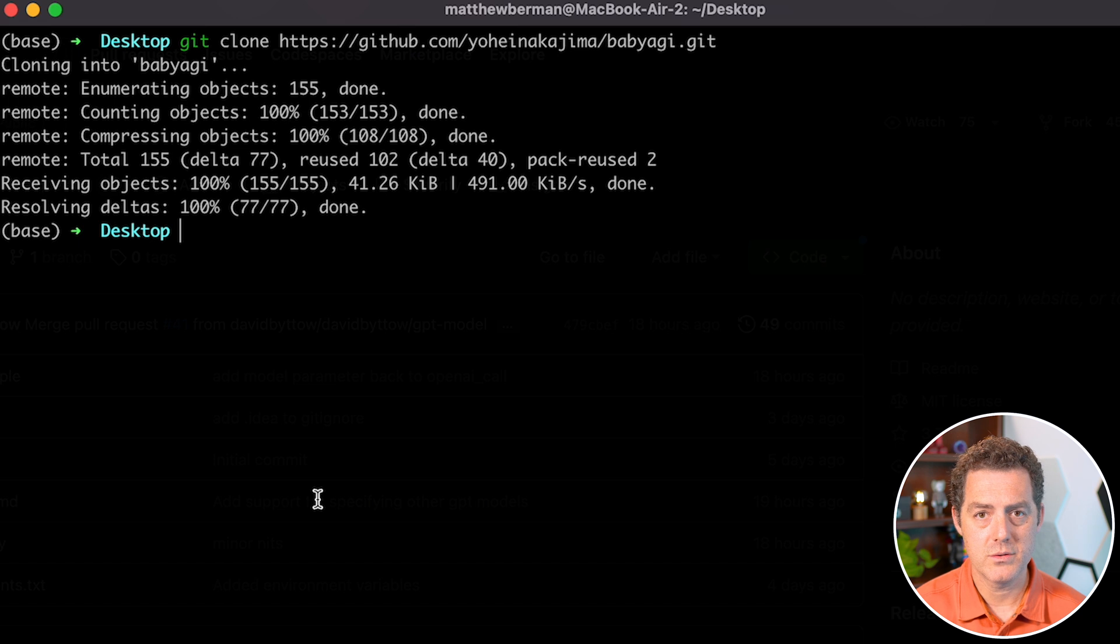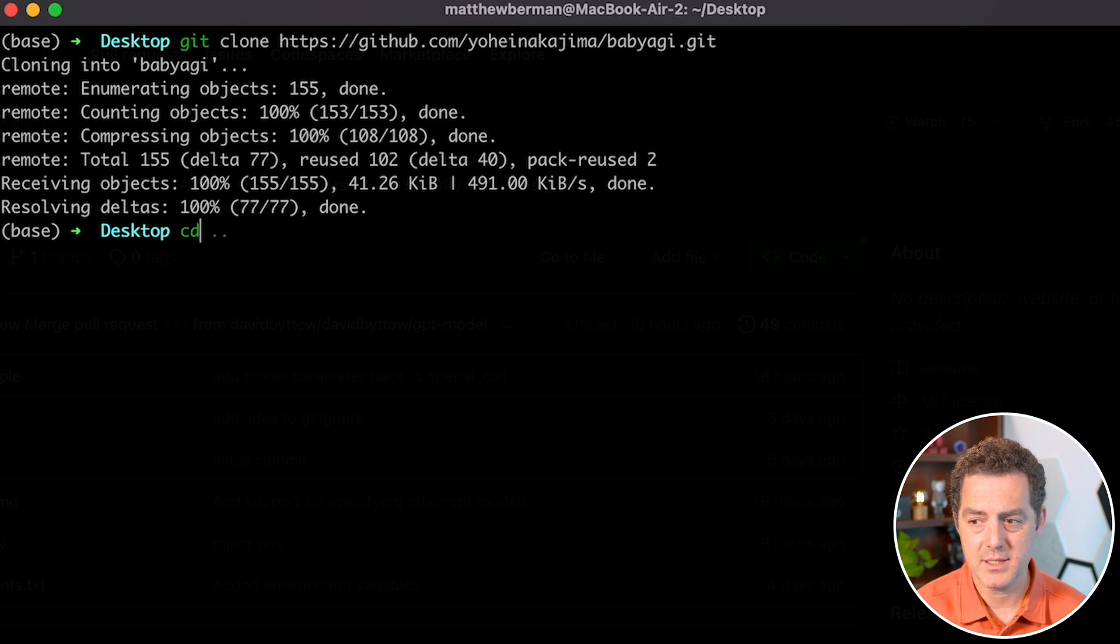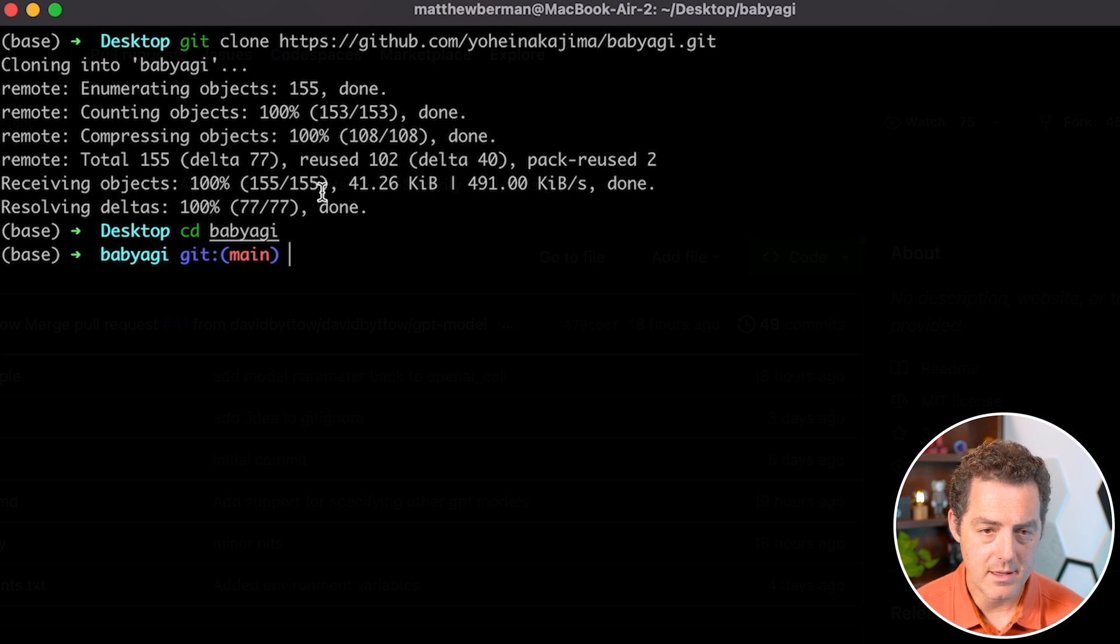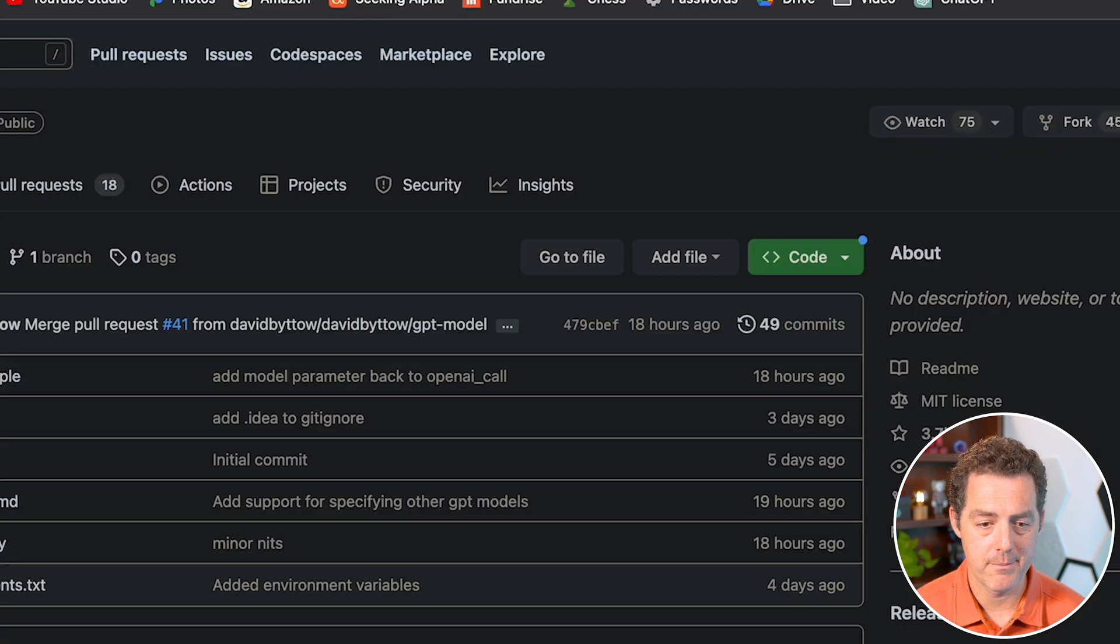Next, we're going to change directory into it. So CD baby AGI enter, and now we're in the baby AGI folder.